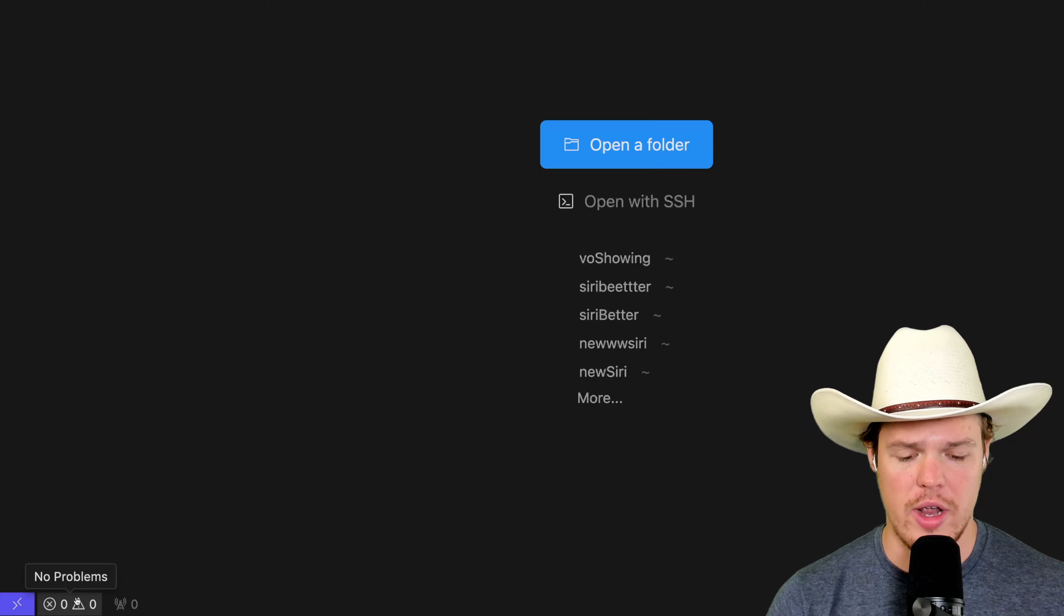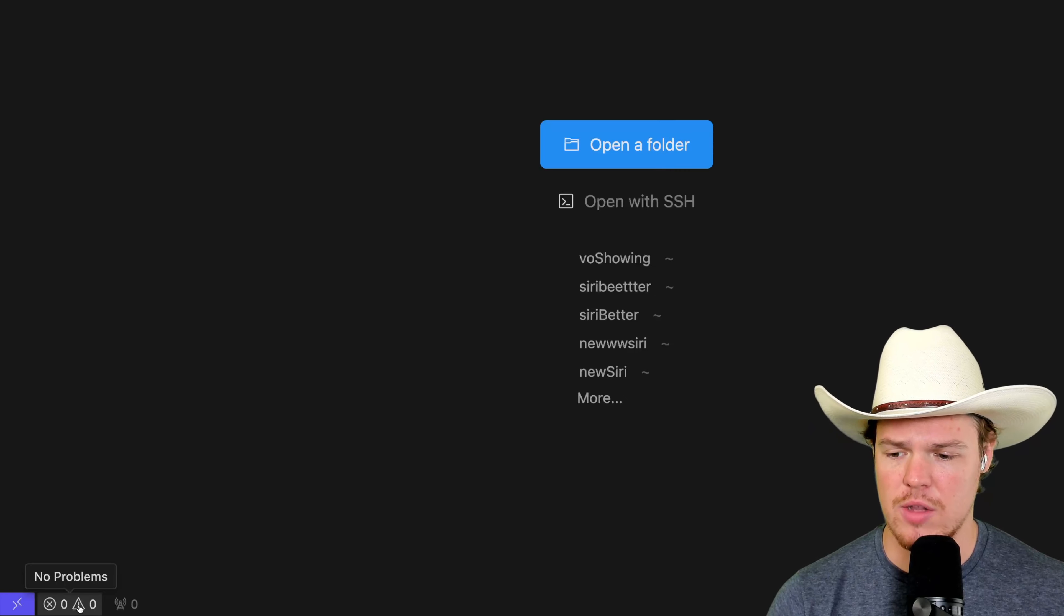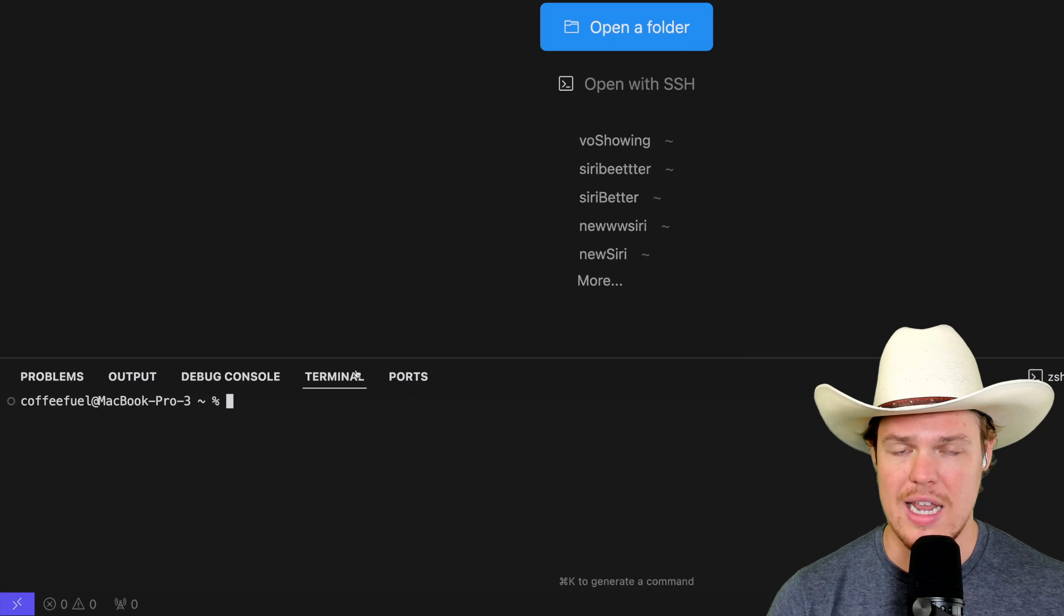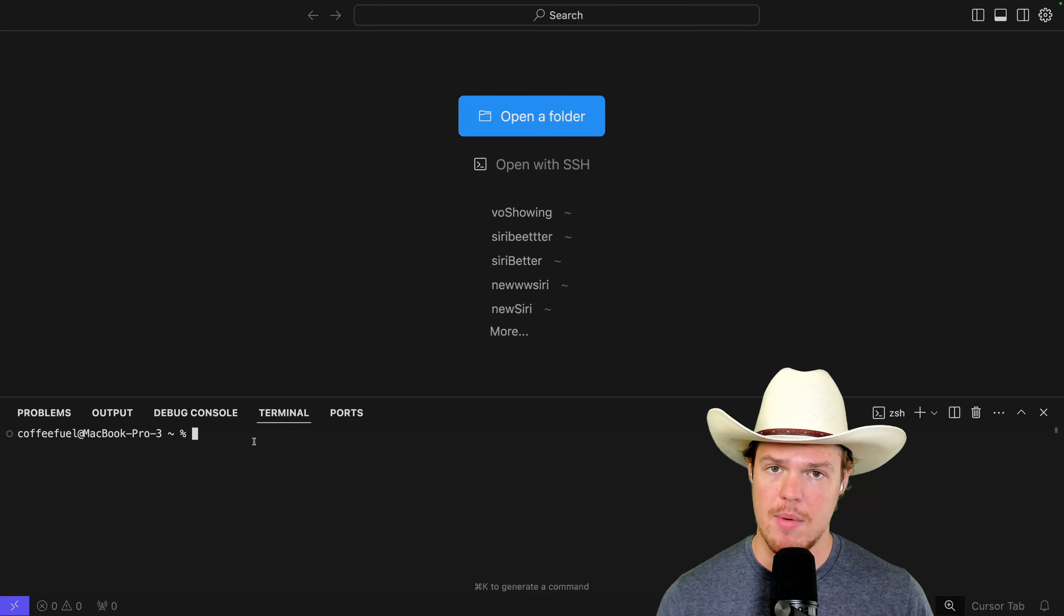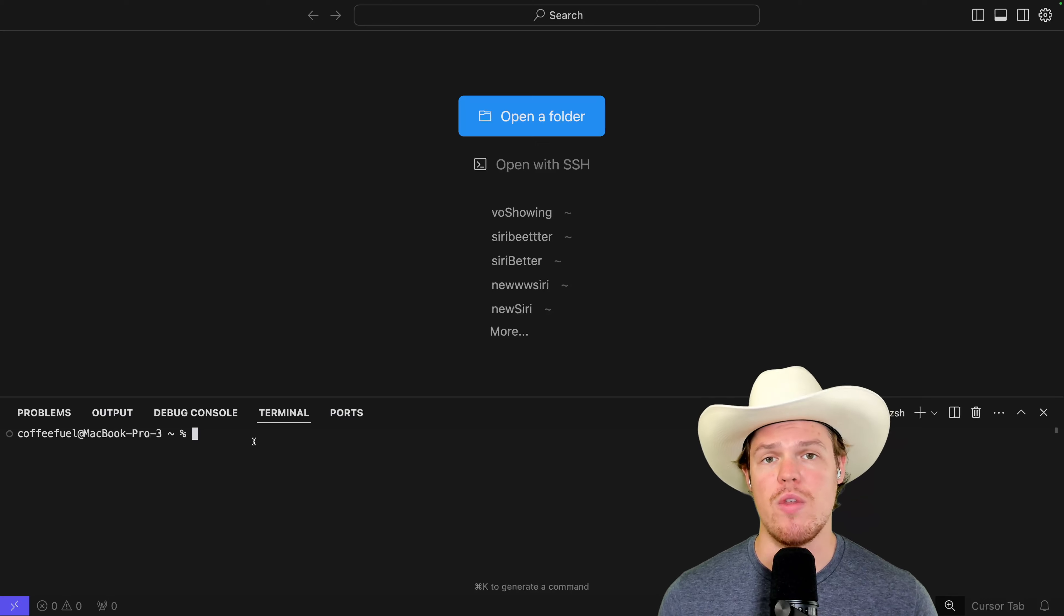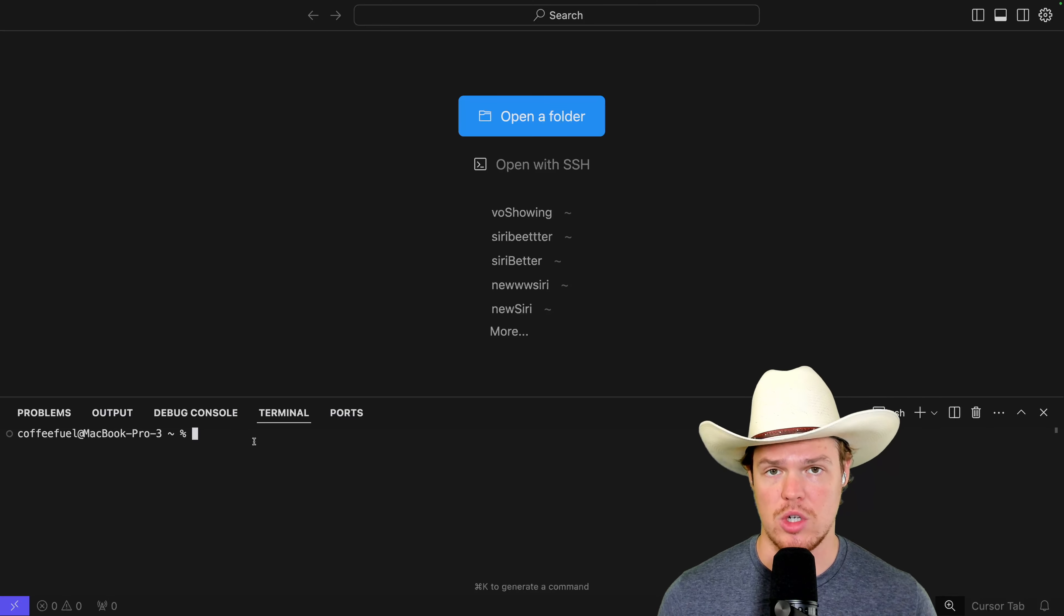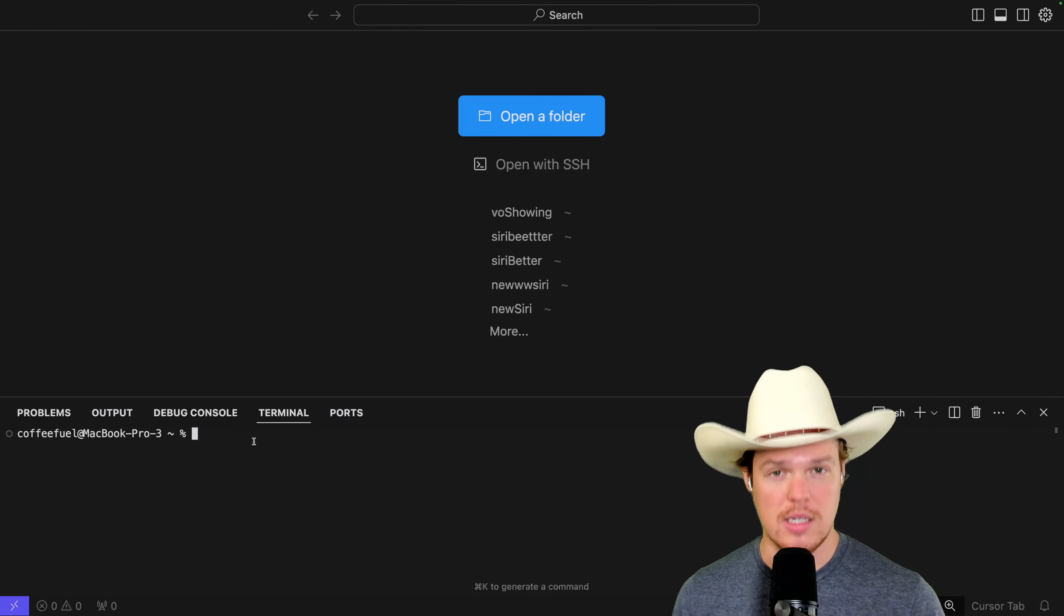Coming over to Cursor AI, come down here to the bottom left, then hit terminal. Now in terminal, we're going to go ahead and set up a project. And then within that project, we're going to go ahead and push that line of code.